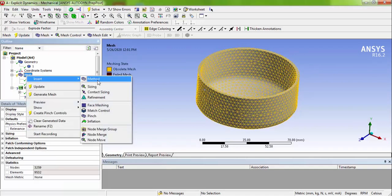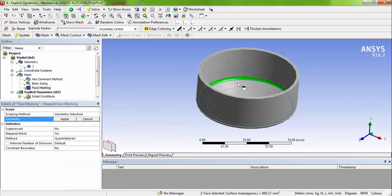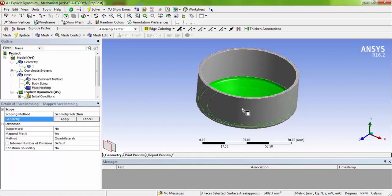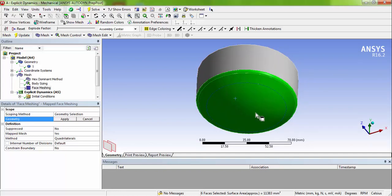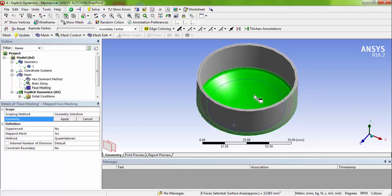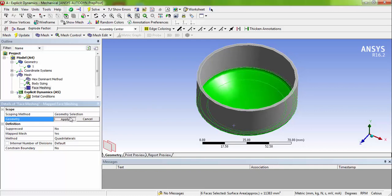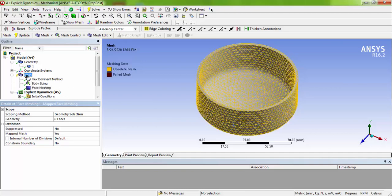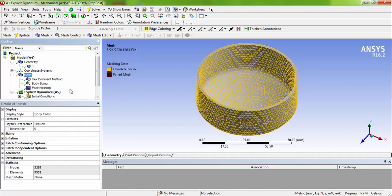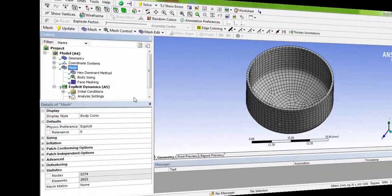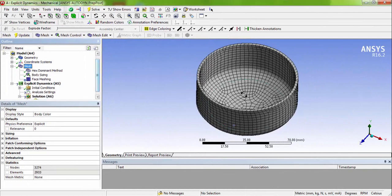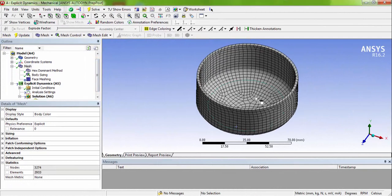And again insert face meshing. Choose these faces. Hold the control key and choose these inside and outside faces to avoid the irregularity or shape warning limits. Now right click, generate the mesh. Now you can see a structured mesh.